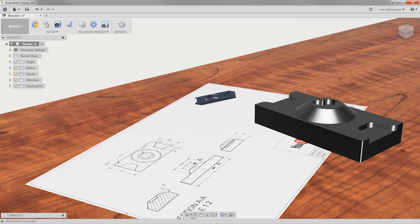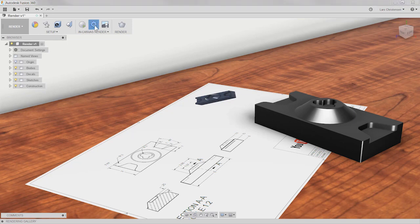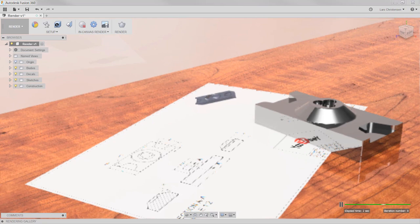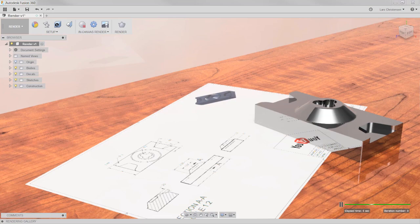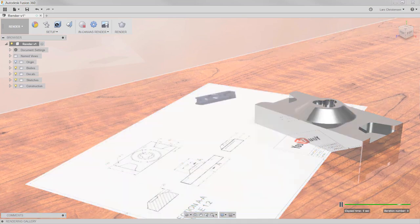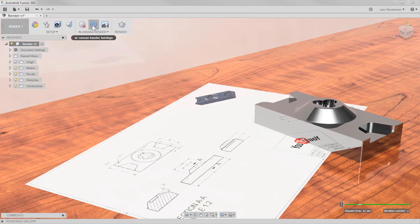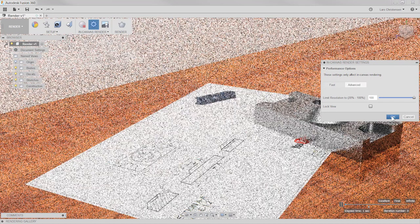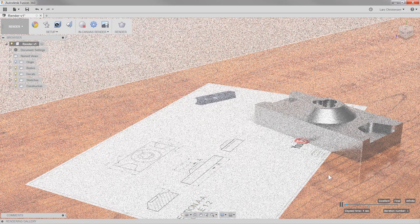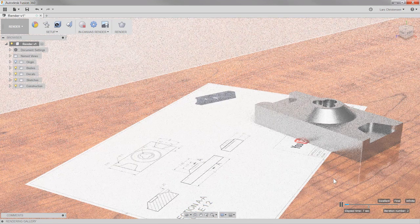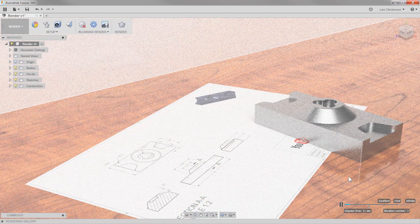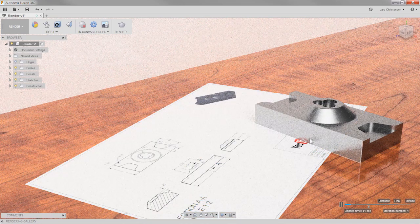Now suddenly we start having something here that could actually be kind of interesting. Let me hit In-Canvas Render on Fast this time so you can see. You will see we start getting something that looks maybe a little bit interesting. I do see that with fast rendering I get a lot of reflection in my part. Good machine surfaces, but this is maybe a little too much reflection. I'll see if I go in and change it to Advanced in-canvas rendering — I might get a little less there.